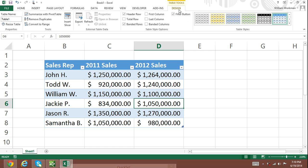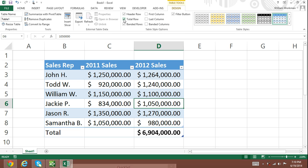Step 2: Click on Design. Step 3: Locate the Table Style Options group and check the Total Row box.